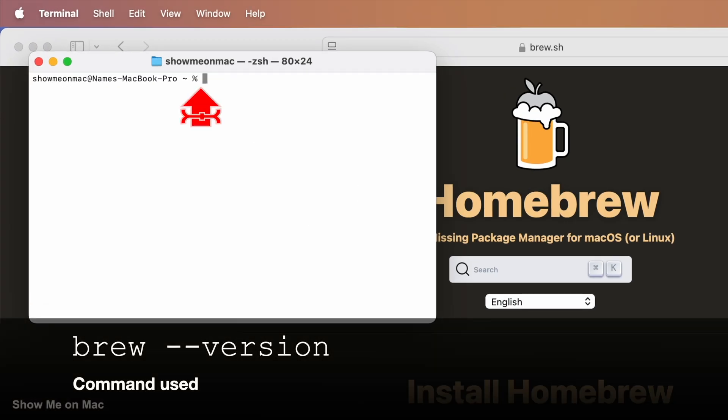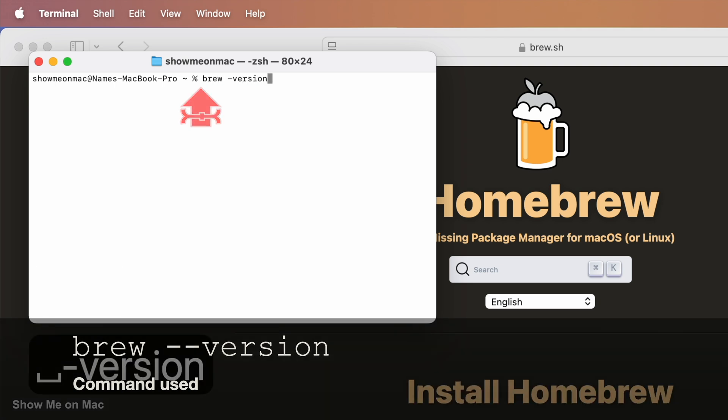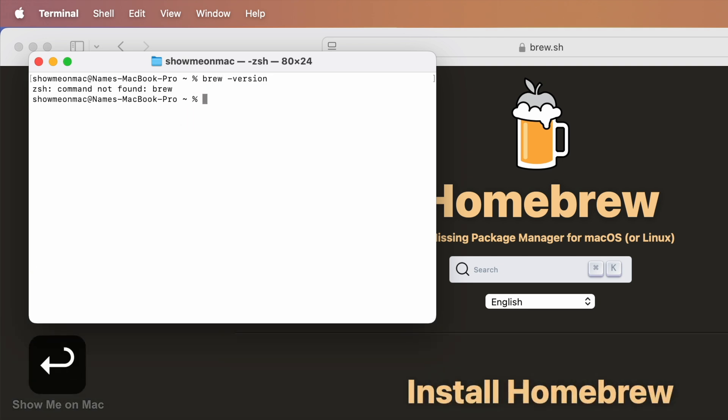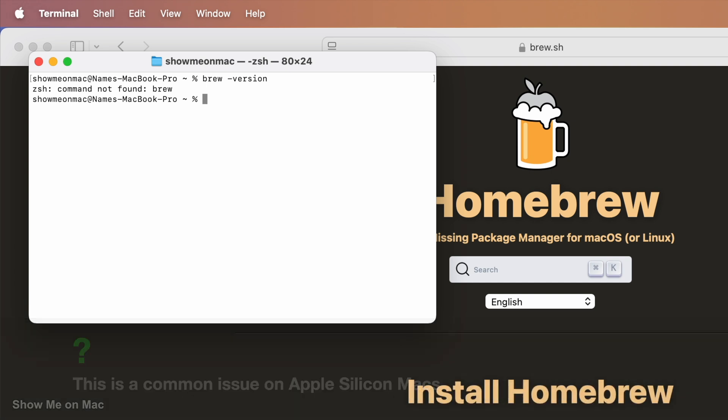Type brew --version and press enter. If you get command not found brew, that likely means that the ZShell Unix interpreter doesn't see where Homebrew is installed.